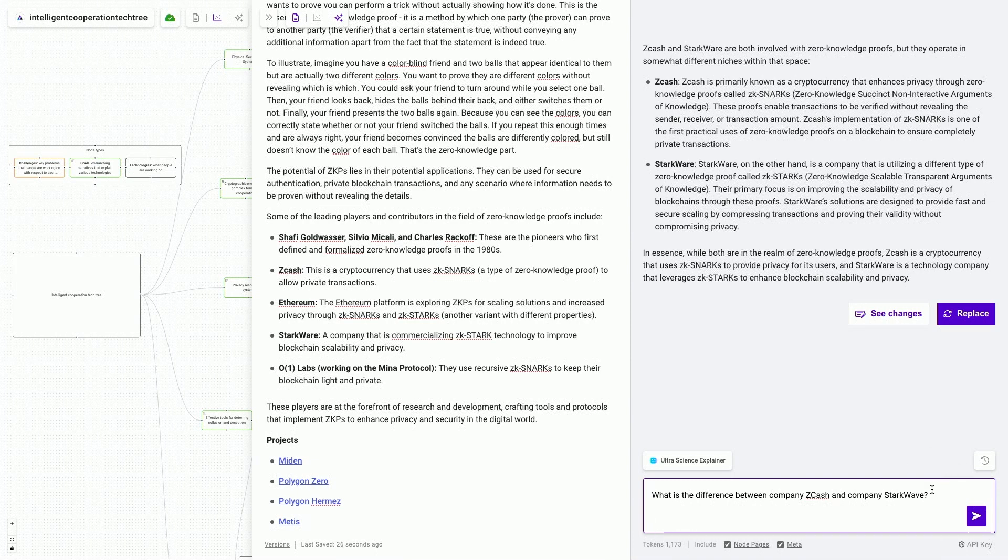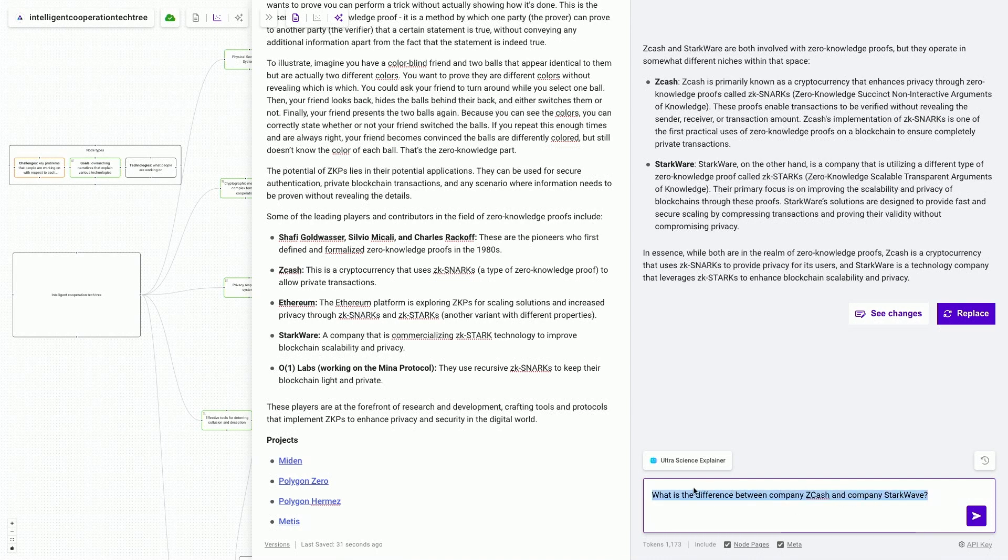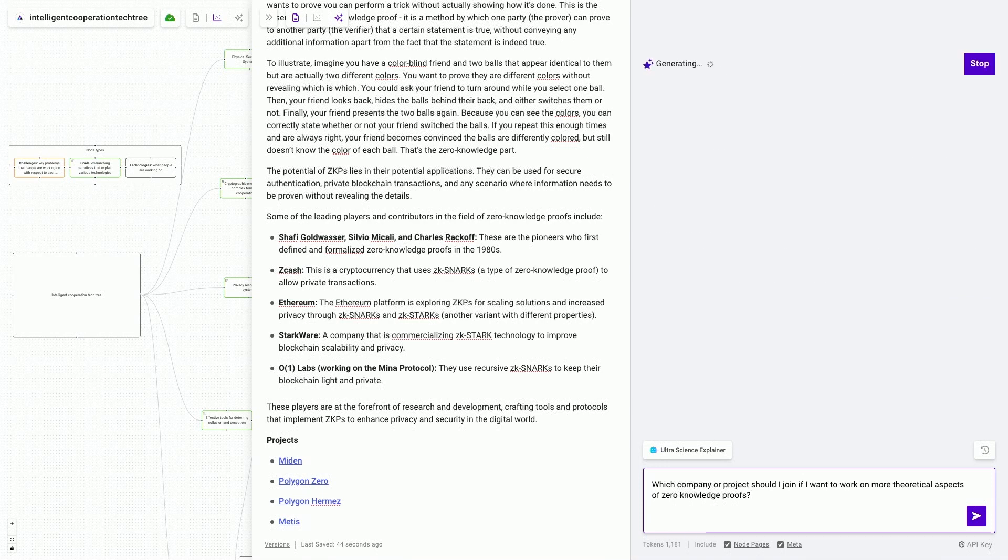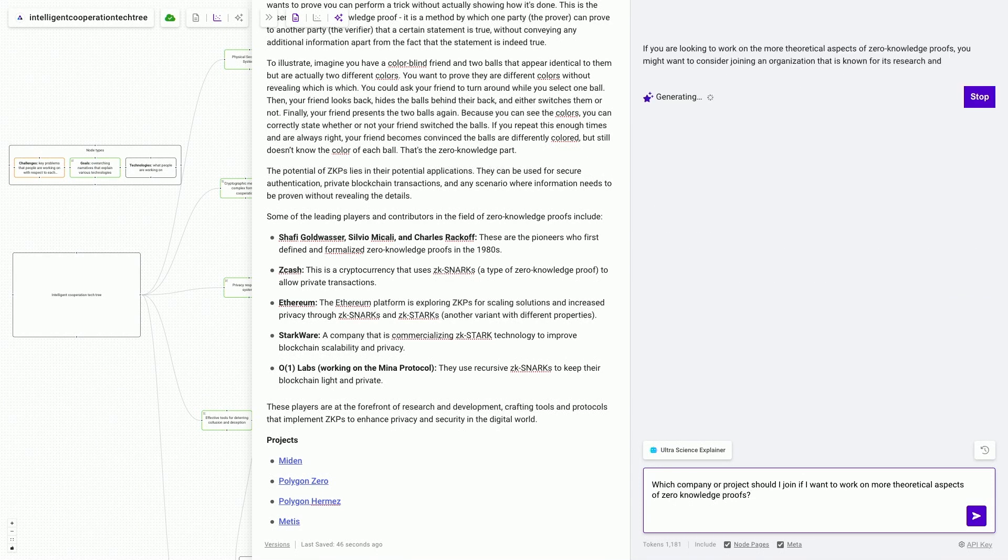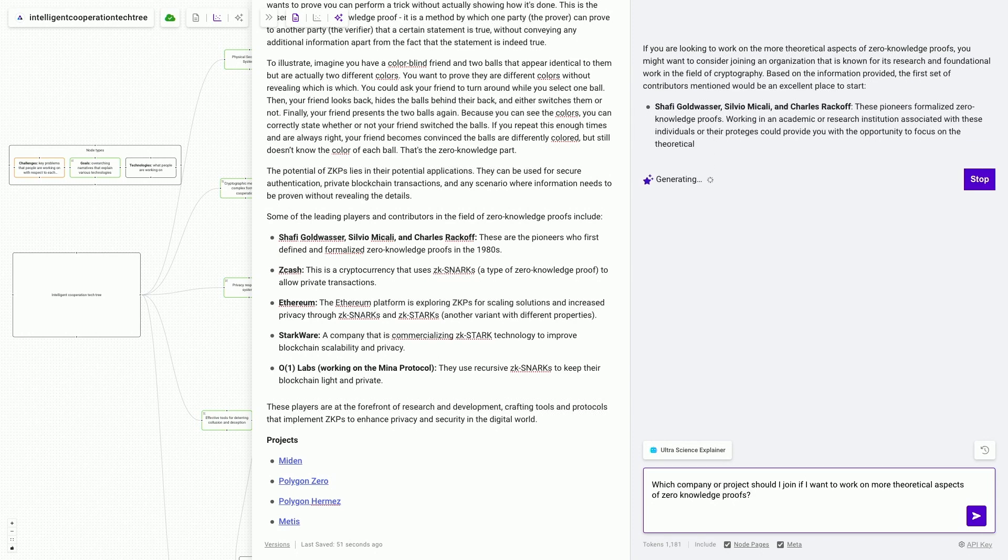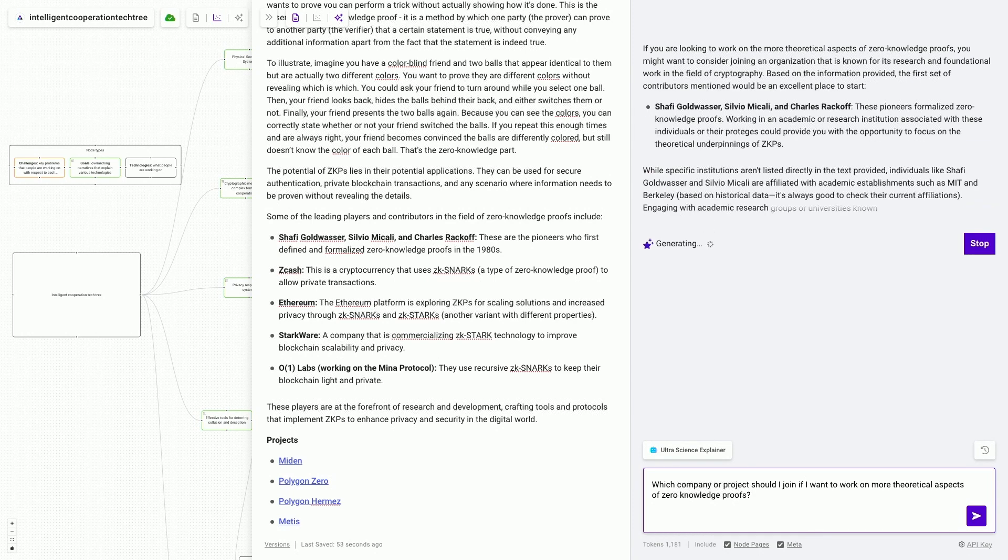Another type of question that you might want to ask is, let's say that you're new talent and you love working on theoretical questions. And you might ask it, which company or project should I join if I want to work on more theoretical aspects of zero knowledge proofs? And it'll once again generate something in the spirit of basically that answer.